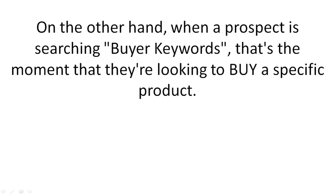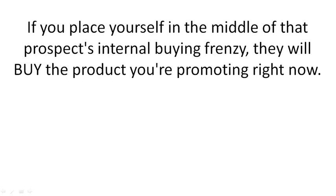On the other hand, when a prospect is searching buyer keywords, that's the moment they're looking to buy a specific product. If you place yourself in the middle of that prospect's internal buying frenzy, they will buy the product you're promoting right now.